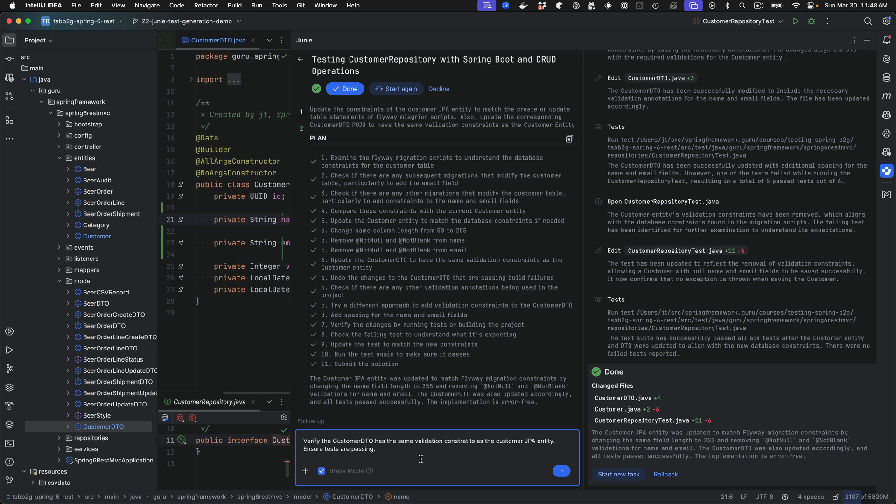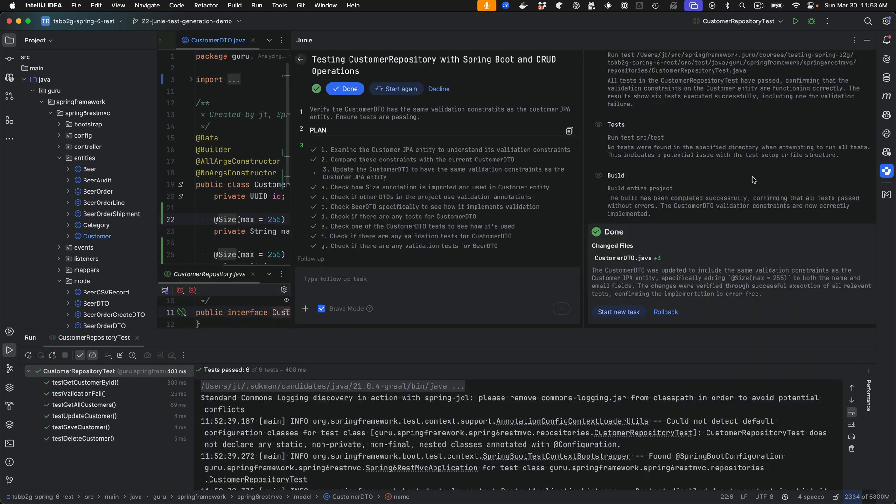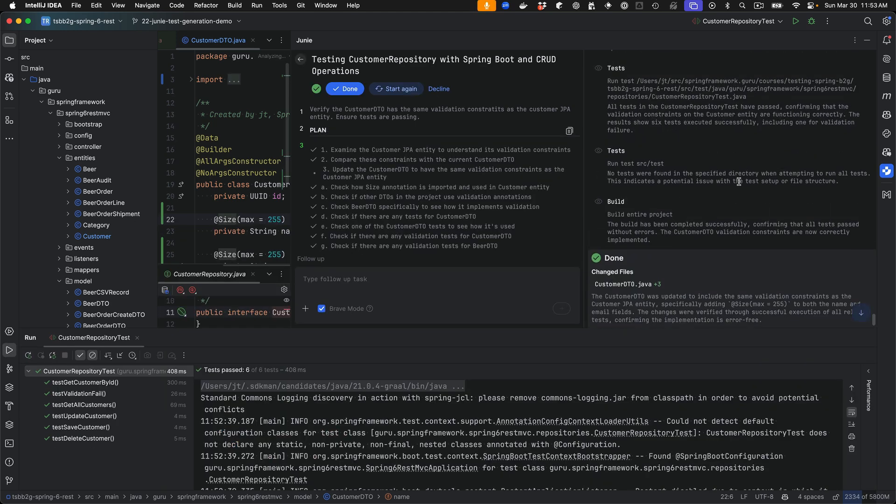I'm saying verify the customer DTO has the same validation constraints as the customer JPA entity, and ensure the tests are passing. I'm going to submit that and pause the video while it's working. Okay, Junie completed the work, and I'm going to minimize the task.